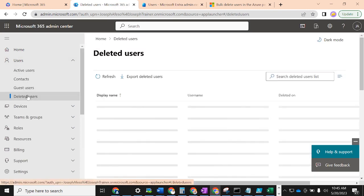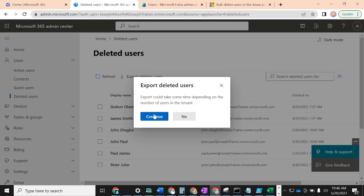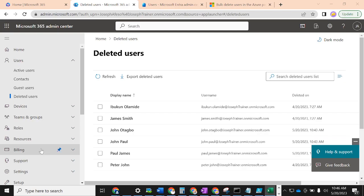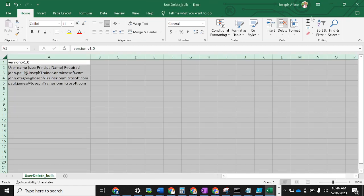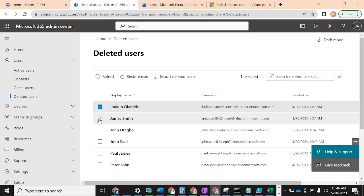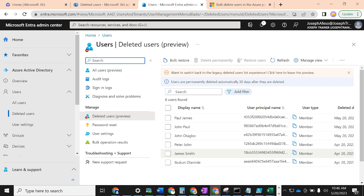If you check the M365 Admin Center under Users > Deleted Users, you'll find the same users listed there too. You can also export deleted users if you want a list before taking any action. Now, if you want to permanently delete these users, you cannot do that from the M365 Admin Center — it only gives you the option to restore. What we've done so far is what's called a soft delete. After 30 days, a hard delete occurs automatically.